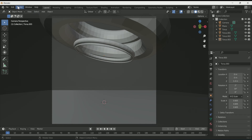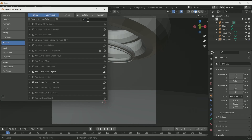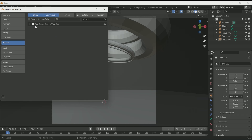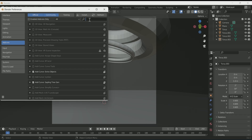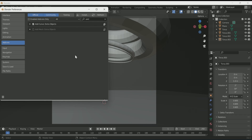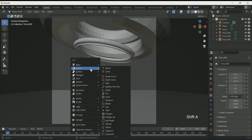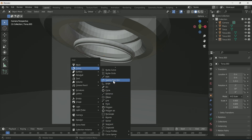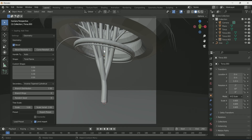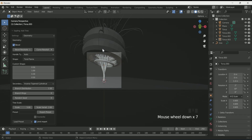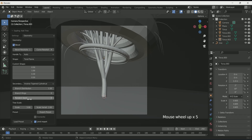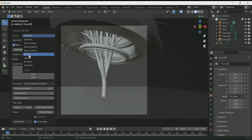Now we will add some add-ons. Go to Edit > Preferences > Add-ons. Search 'tree' and click the checkbox to make it active. Then search 'extra' and check that box too. Now when you press Shift A, you can see options in the Curve menu — the extra objects and the tree menu. Select the Spline Tree.